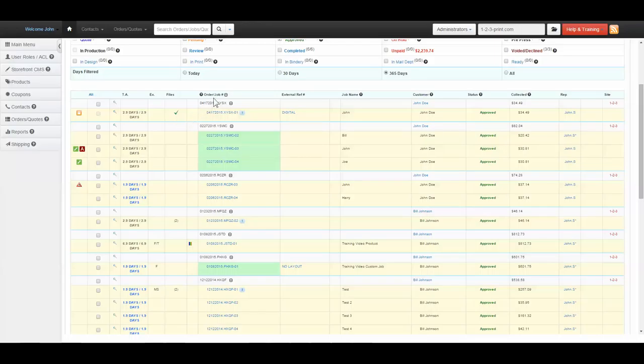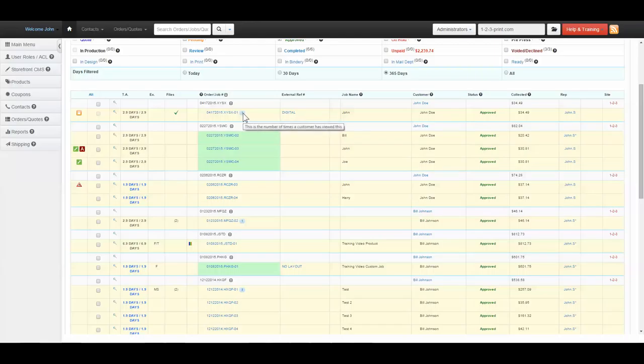Order Job Number, or the Job ID, is the date the order was placed and a random grouping of four letters. If this is present, this indicates the number of times the customer has viewed the job from their customer profile.